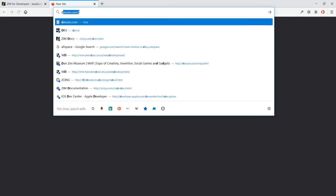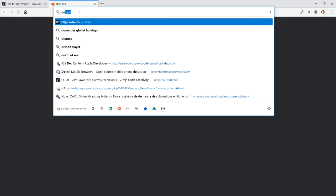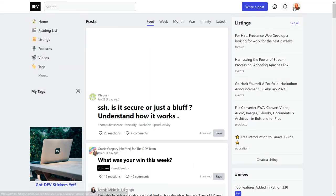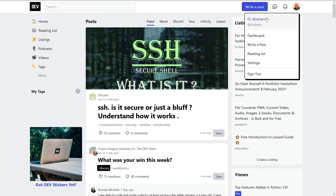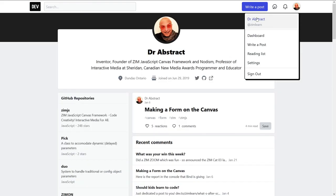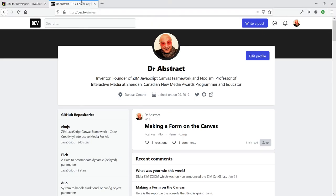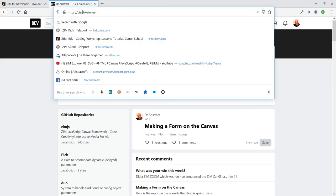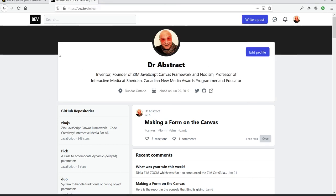So dev.to. Well, that'll probably get me there anyway. And Dr. Abstract is at Zimlearn. So yeah, dev.to slash Zimlearn.